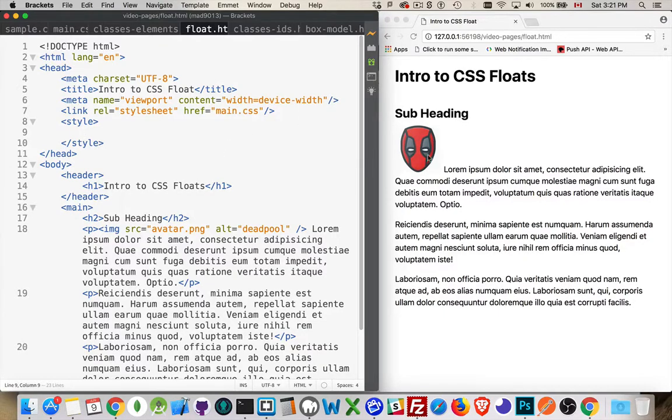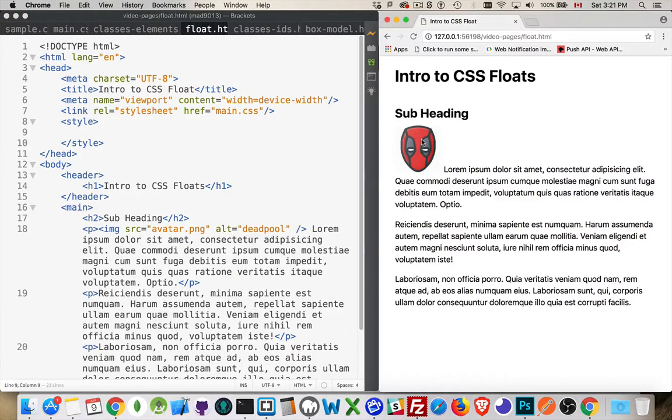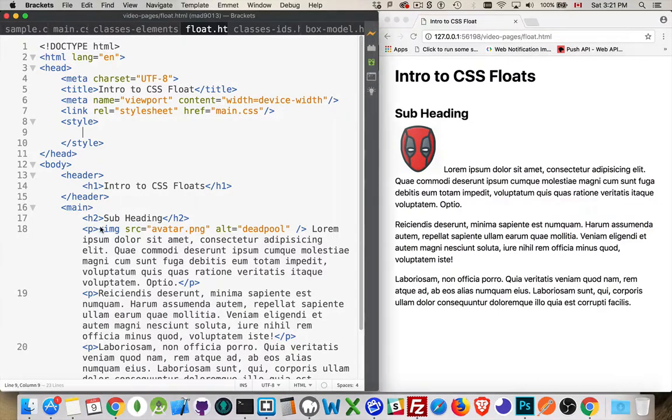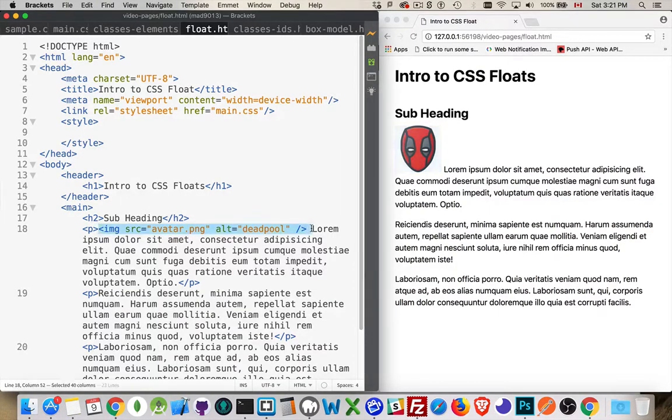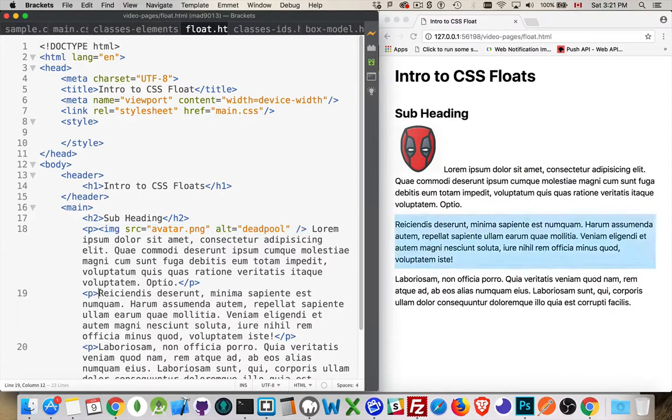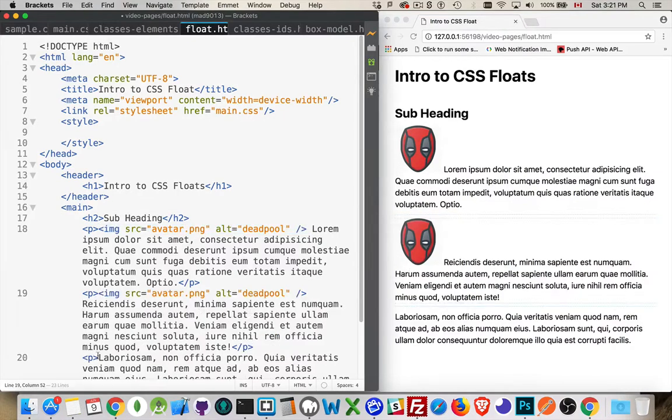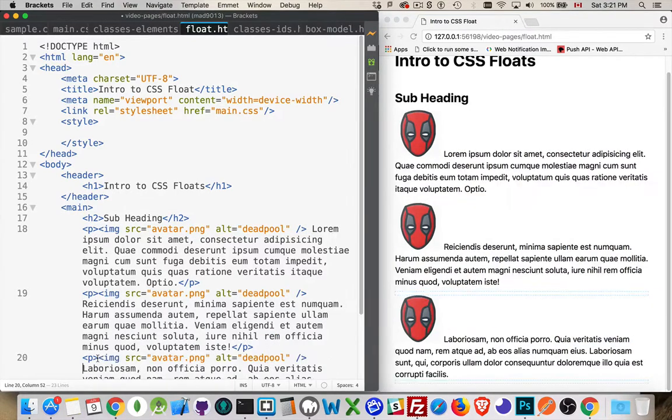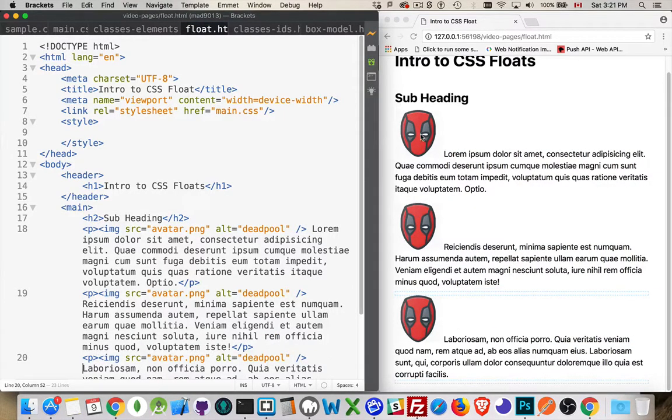I have here a web page with one image inside of the paragraph. I'm going to copy this image and place it into all three of my paragraphs. There we go. So, copy of the image all three places.